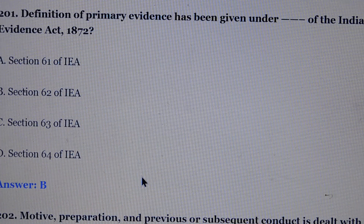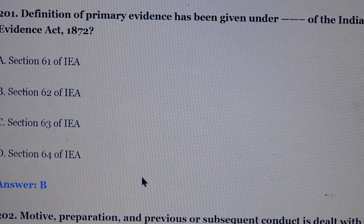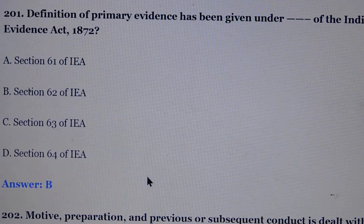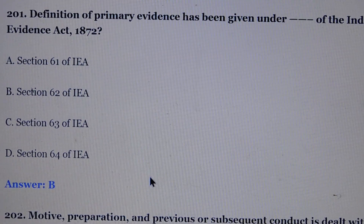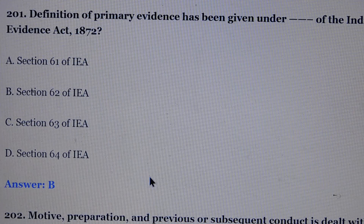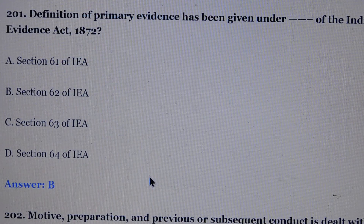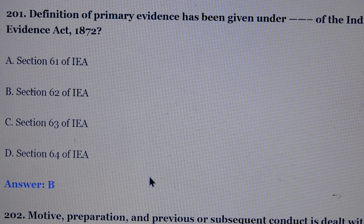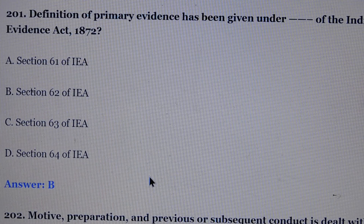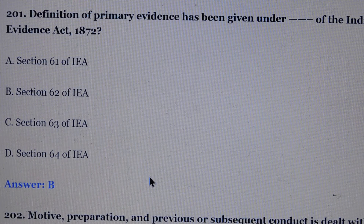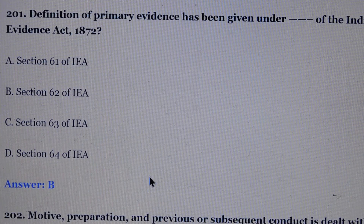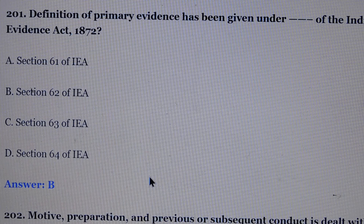Hello friends, welcome to our channel. Today we will see MCQ of Evidence Act, part 5. Friends, watch our complete video, like it, share it, comment on it. Don't forget to subscribe our channel. So friends, we will see MCQ with answers.